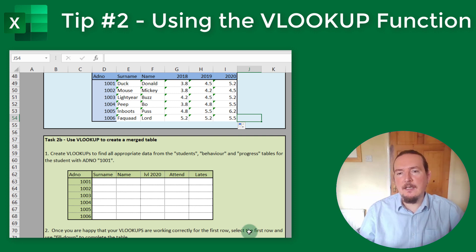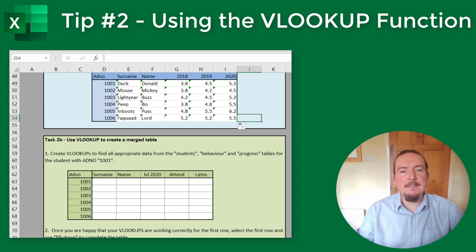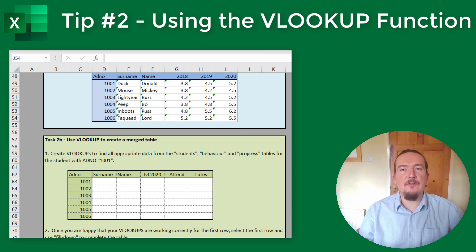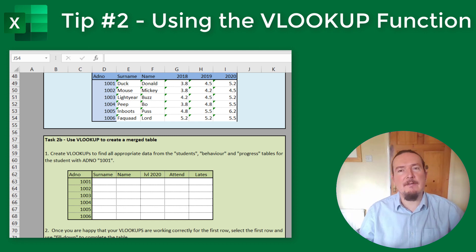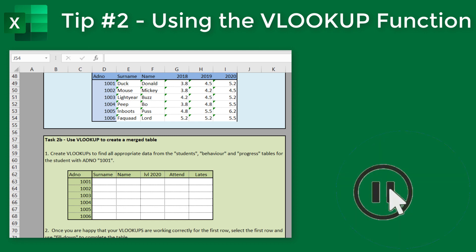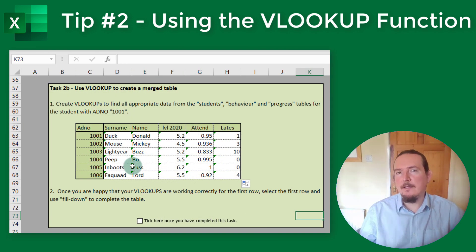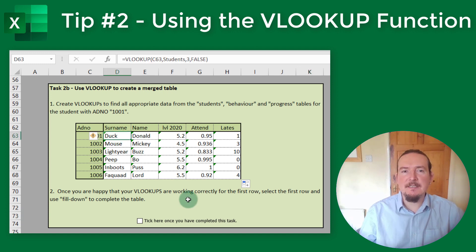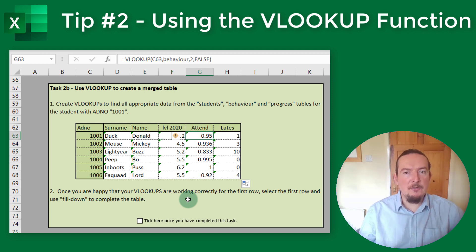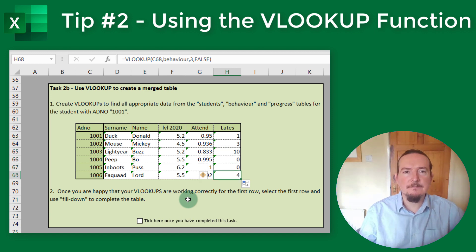I'd like you to go and complete Task 2B in the accompanying workbook, where you need to pull data together from three different tables: the STUDENTS, BEHAVIOUR and PROGRESS tables. So pause this video and go and do that now. Once you're done, come back and press play again and we'll check results and wrap things up. Hopefully you managed to complete the first row and then successfully used fill down to fill in the rest of the table, so it should now look something like this. If not, have another go. Once you're done, remember to tick the box below to indicate you have finished this task.